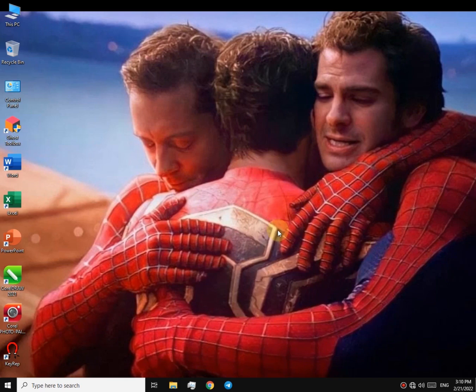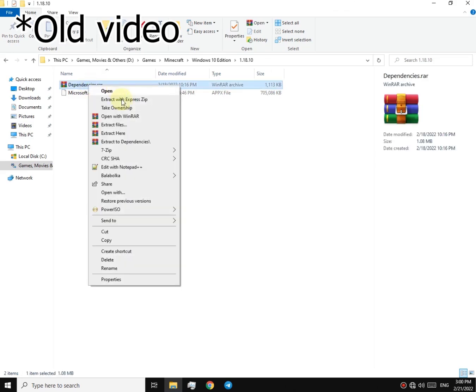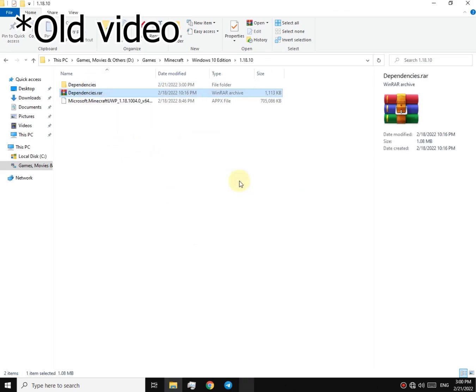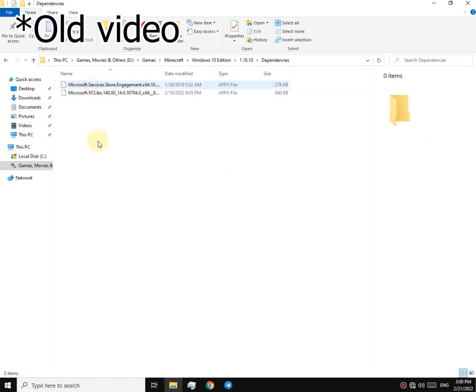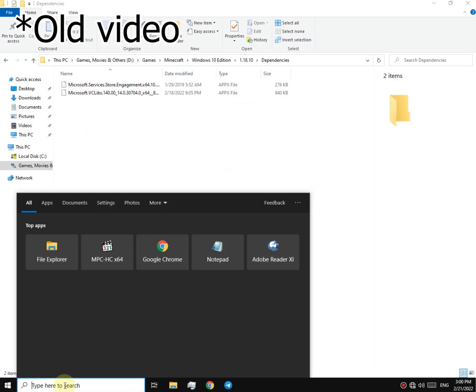Okay, let's get started. First of all, we're going to have to install the dependencies. Now open a PowerShell.